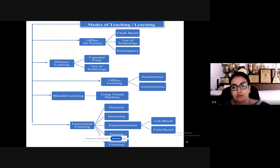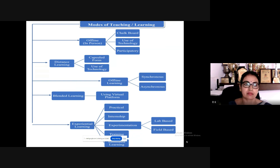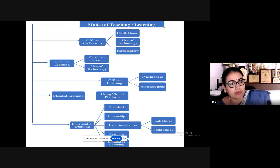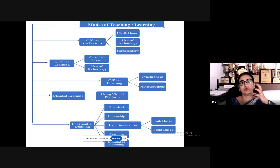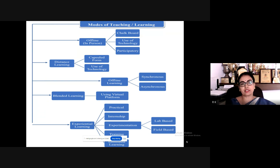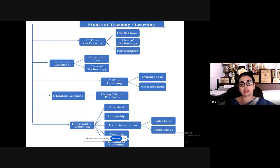In offline and distance learning, you put everything in the Google Suite and use technology accordingly. For distance learning, there is synchronous and asynchronous learning. Blended learning combines both virtual platforms and offline classes. There is also experiential learning.